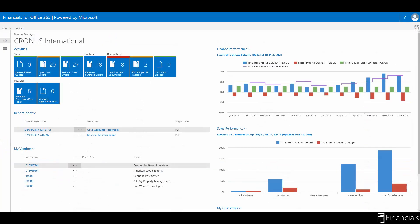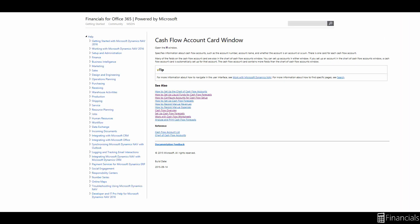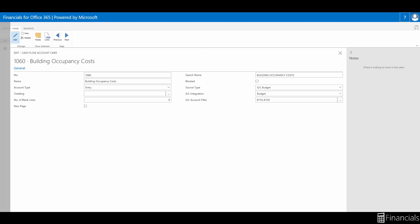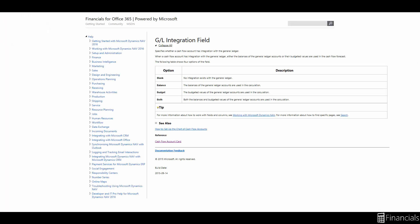If you have any questions while using Financials for Office 365, you can click on the question mark for a window specific help page. If you want help with a field, click on the caption, or for a column, click on the heading and select help like so.